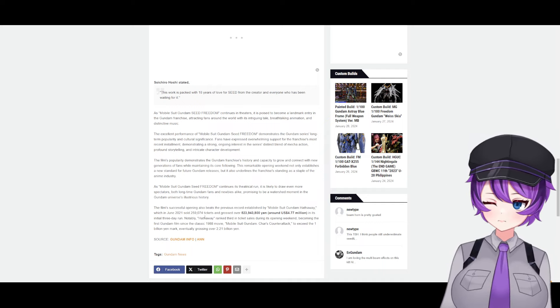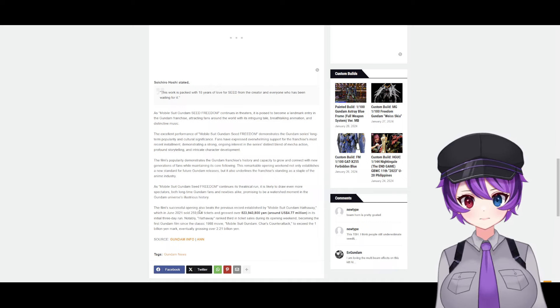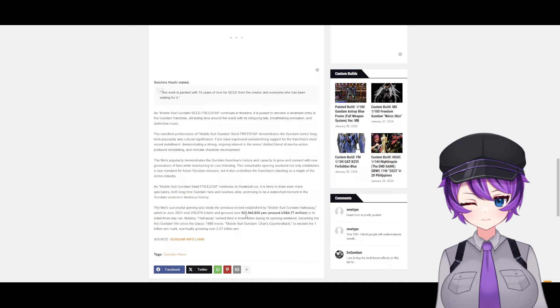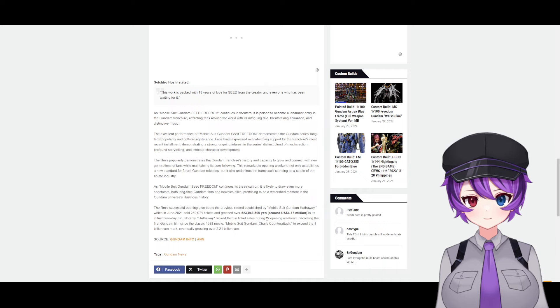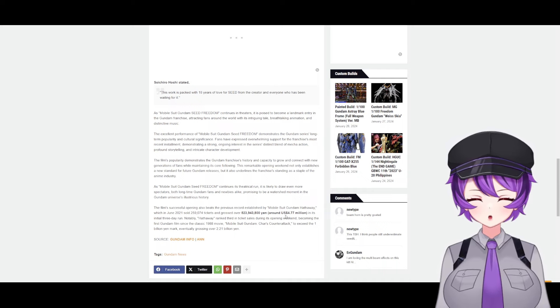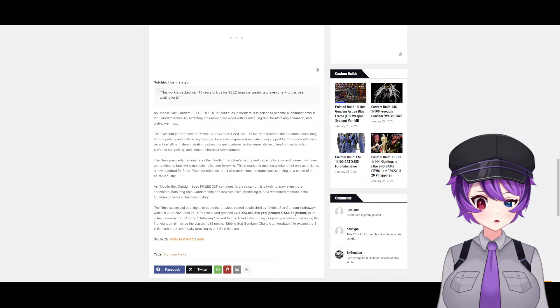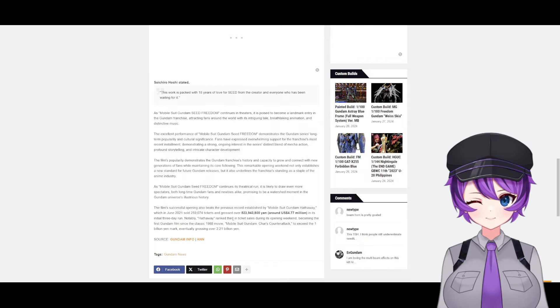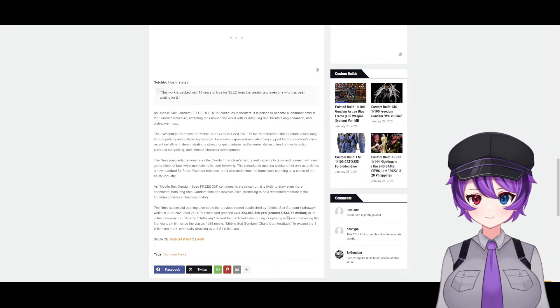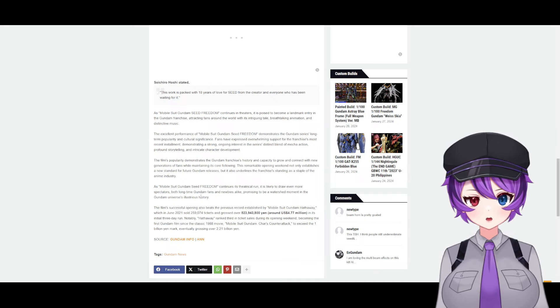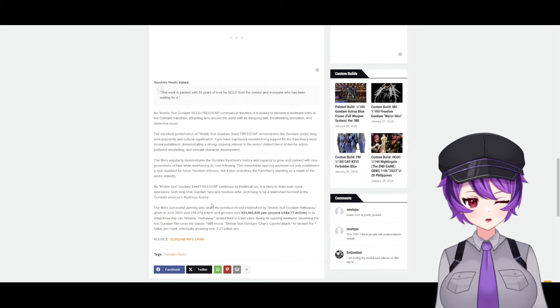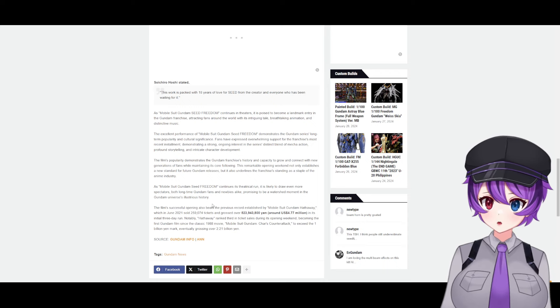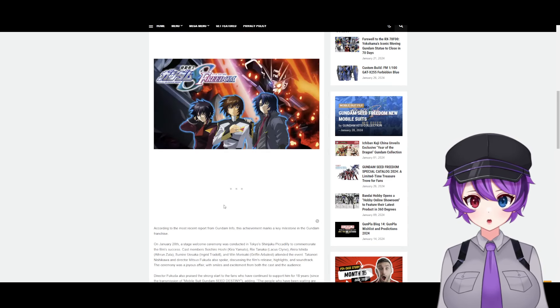Which in June 2021 sold about 259,074 tickets and grossed around 4.77 million in its initial three-day run. Notably, Hathaway ranked third in ticket sales during its opening weekend, becoming the first Gundam film since the classic 1988 movie Mobile Suit Gundam Char's Counterattack to exceed the 1 billion yen mark, eventually grossing over 2.2 billion yen.